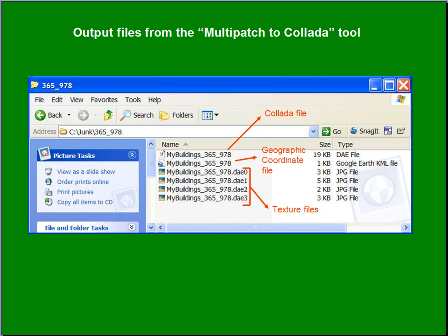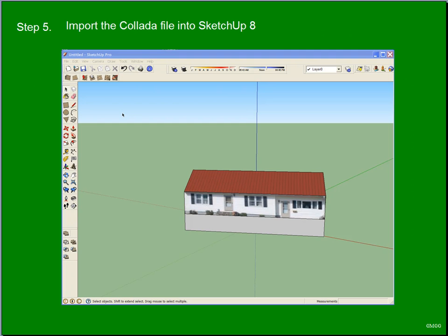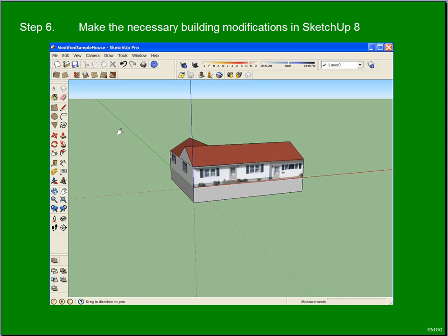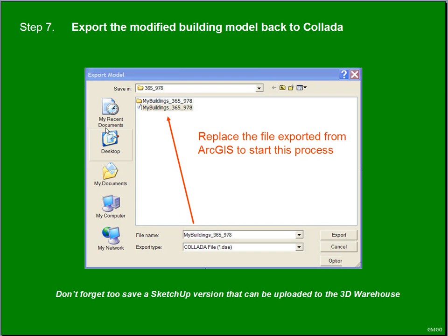Now we've imported the building model from Collada into SketchUp 8. There it sits, ready to be modified. We'll make the changes — now we've accounted for the addition that the owner has put out the back. We want to send this back up to ArcScene so we can put it back in the landscape and correct the layer. To do that, we're going to export to Collada, and we're going to replace the Collada file in the folder that we created initially — we're going to overwrite it.